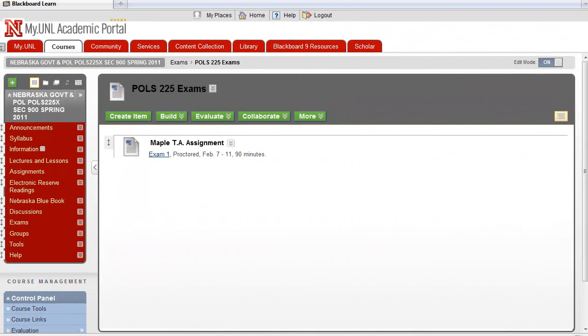In this video, I'm going to show you how to access Maple TA instruction menu and gradebook to grade students' exams, quizzes, or tests.